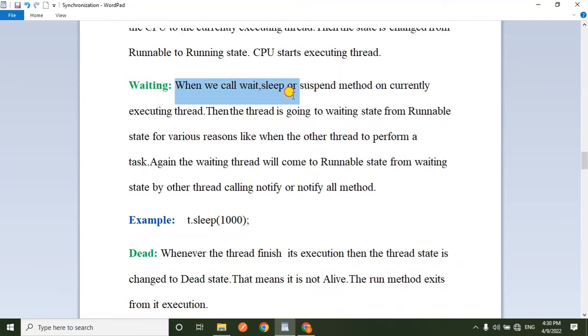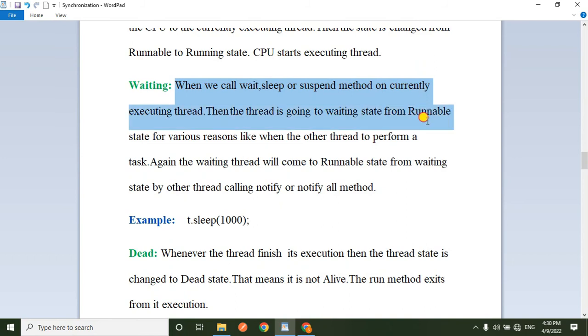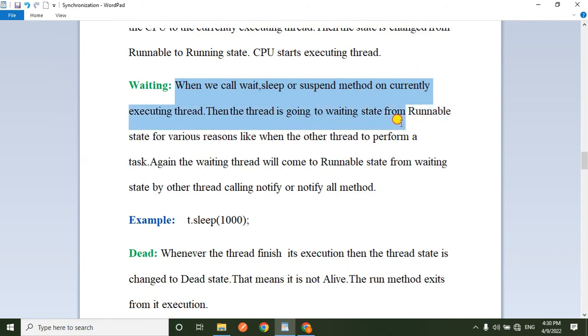When we call the wait, sleep, or suspend method on the currently executing thread, then the thread moves to the waiting state from the running state.